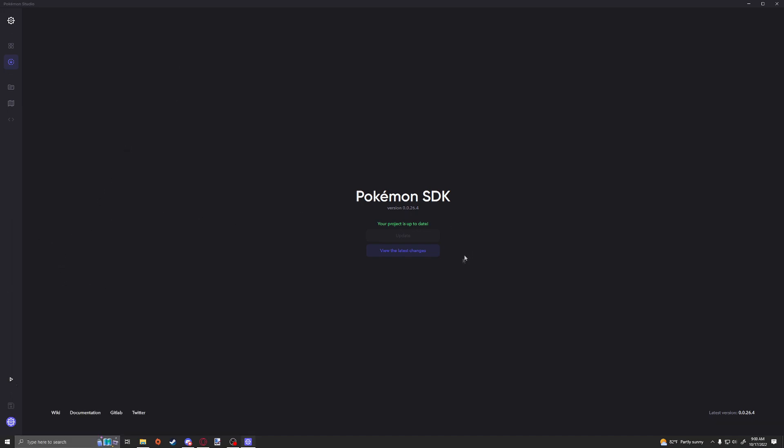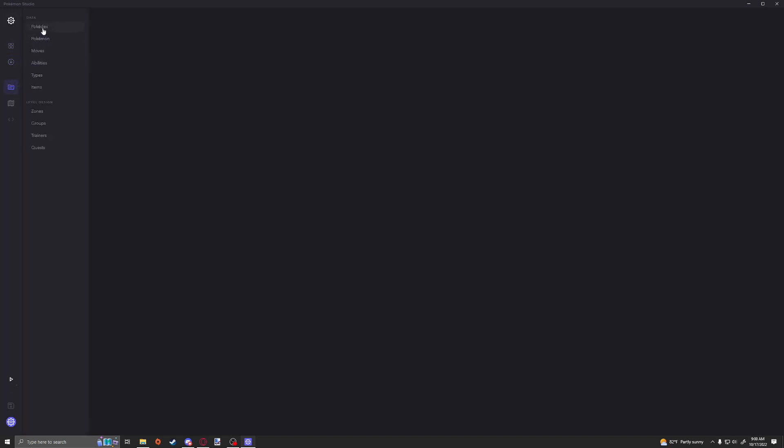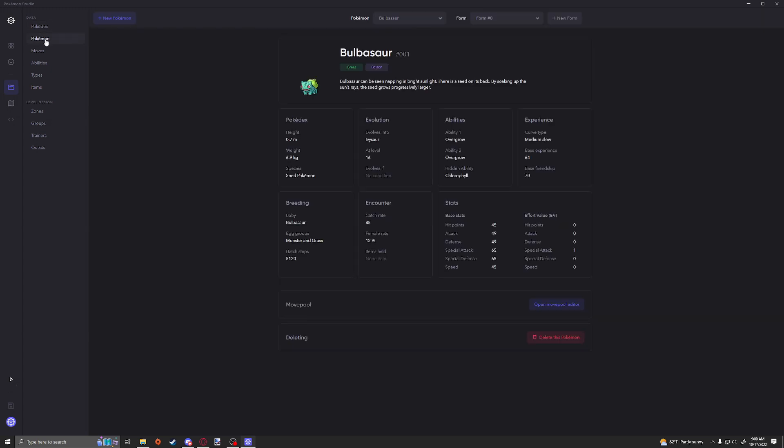Once you assume that it's done, just type in Pokemon Studio. If it doesn't open, that means the download is still going on, it's still updating. Just give it another minute or two and then try it again. It should open, it really shouldn't take you that long. Once it does, open up your project.